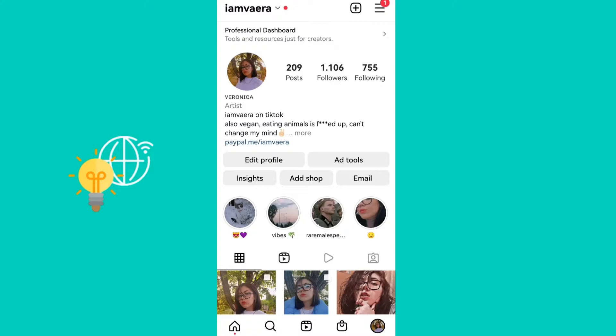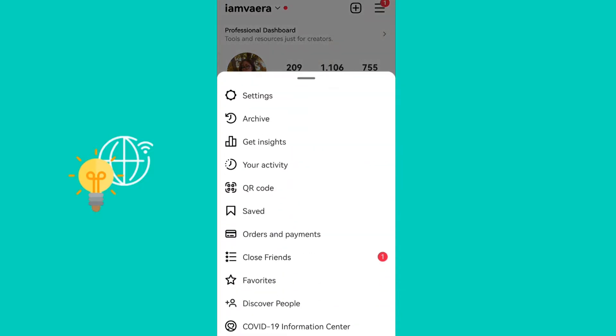What you need to do is open up your Instagram app, go to your profile, and then click on the three horizontal lines in the top right corner.